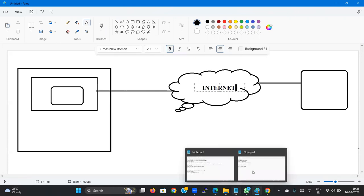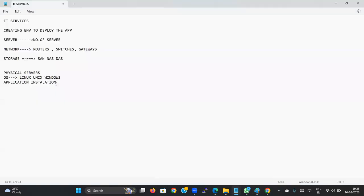So the main topics here are: server — you need servers to install applications; and network — to make that application available to end users you need the network, either a wired or wireless network. Without networking, end users cannot access the application.